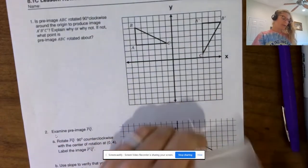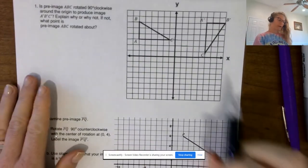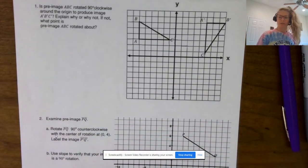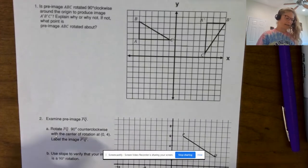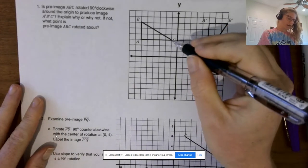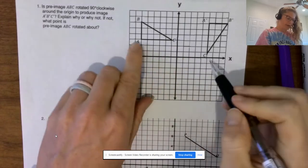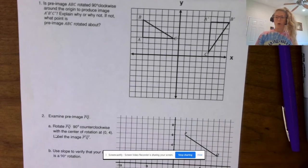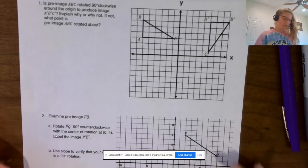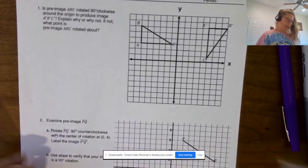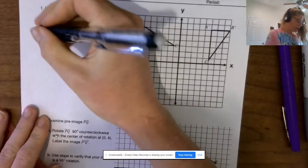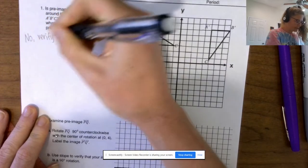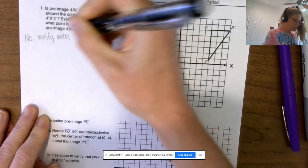We must be able to rotate ABC about one point to get A′, B′, C′. One way to find that is to guess and check where C and C′ are equidistant, and A and A′ and B and B′ — but that would take forever. So the answer is no. Verify with tracing paper.